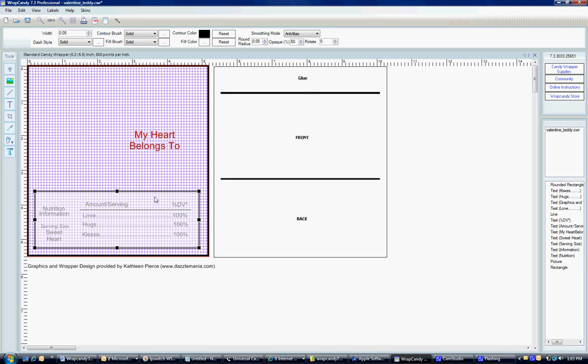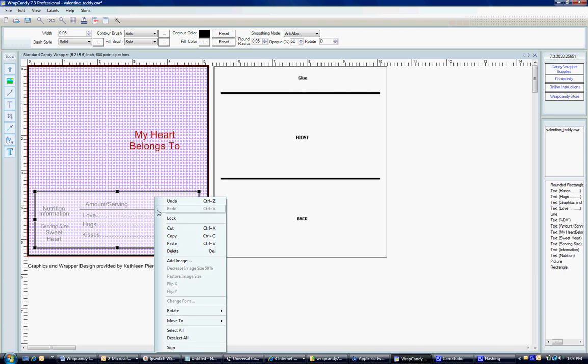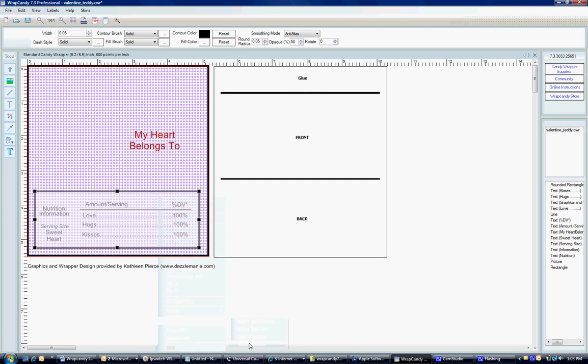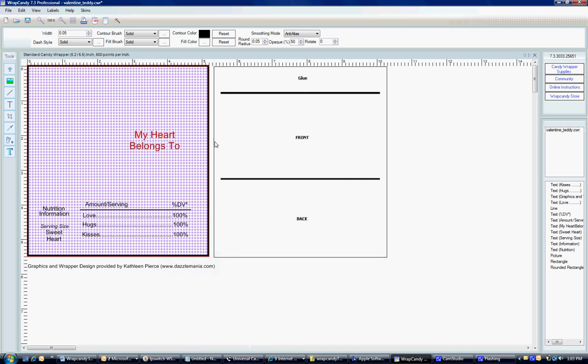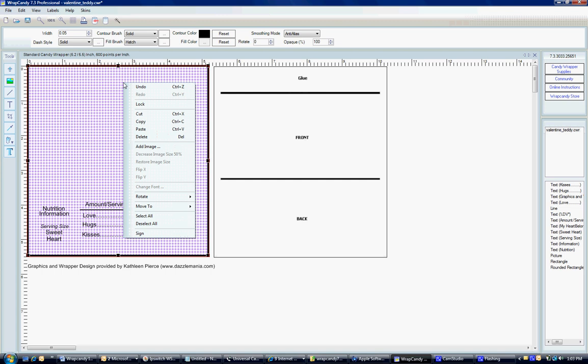So what I'm going to do is I'm going to just make this easier and move it to the back by right clicking, selecting move to the back. Now it's in the very back, so it's kind of hidden. So I'm going to take the background that we made. I'm going to right click that one and move that to the back.